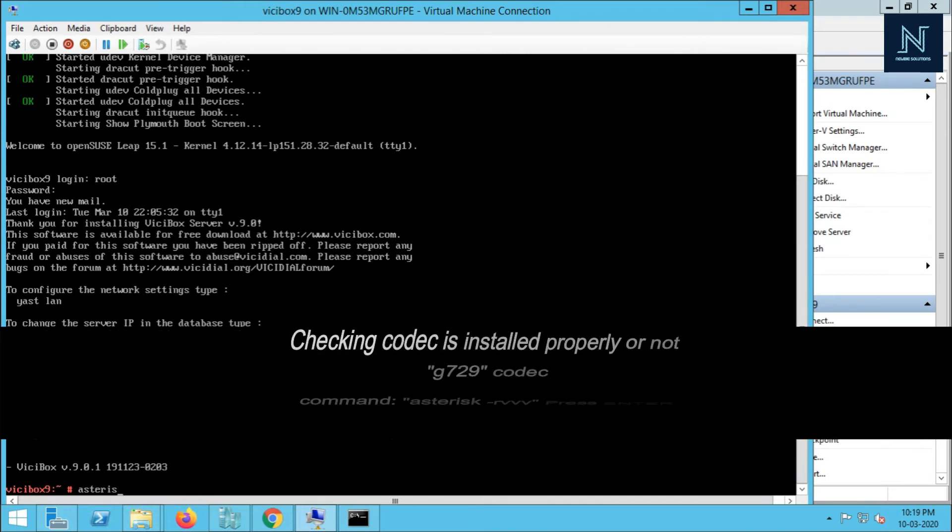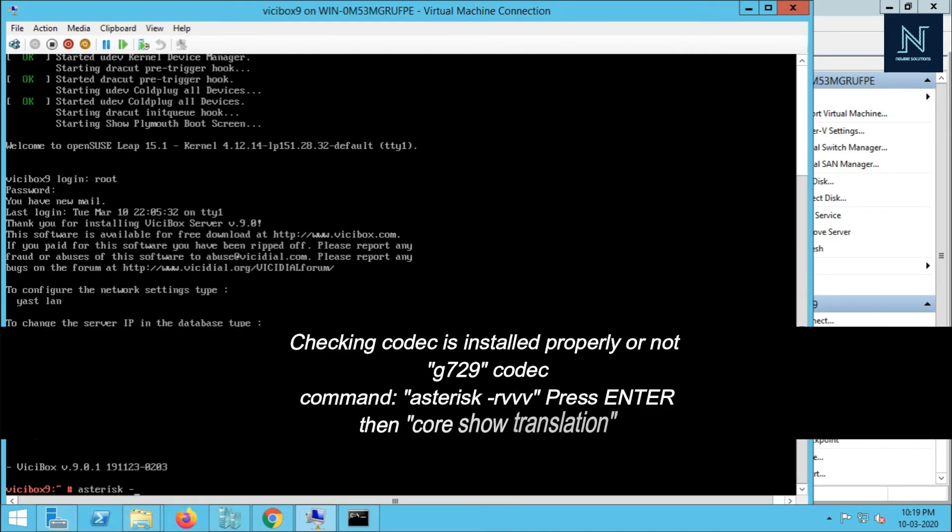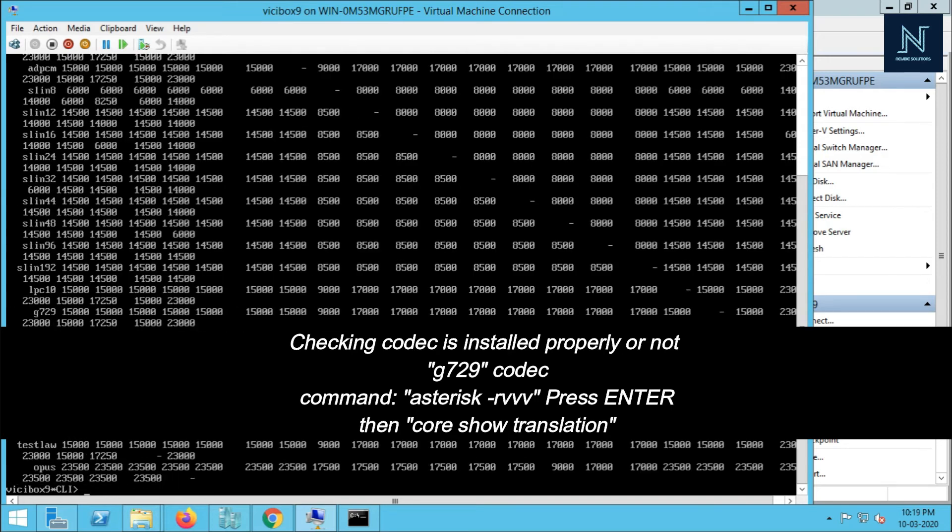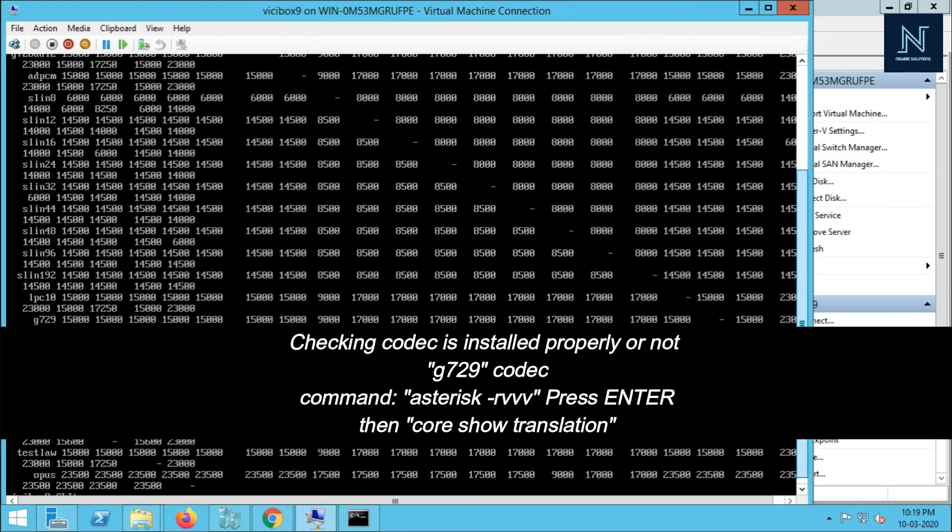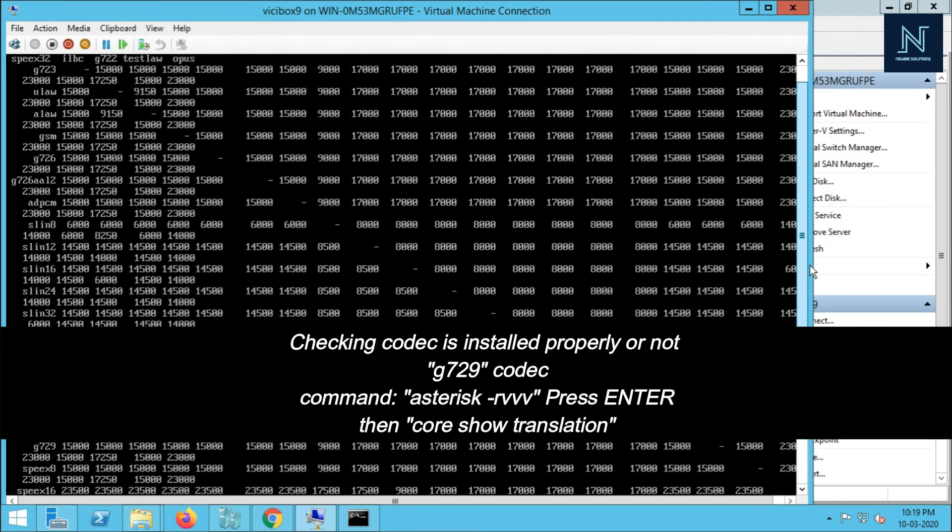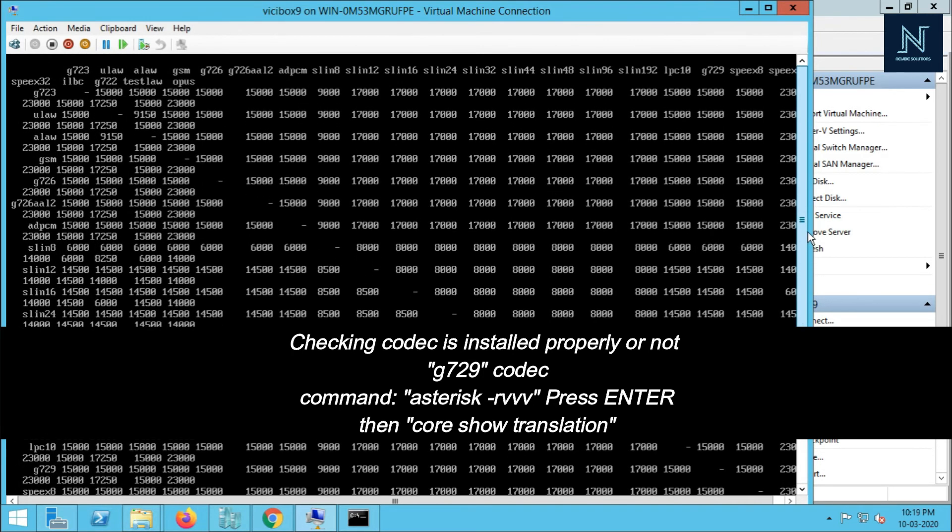Let me show you the codec. Show code shows translation. You can see in this command G729 has installed by default. You don't have to put G729 codec.